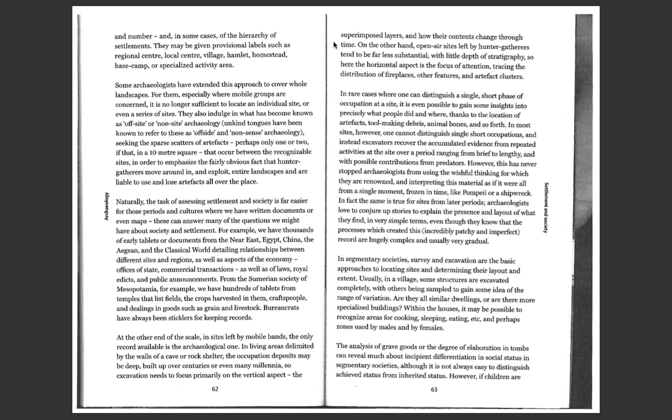On the other hand, open-air sites left by hunter-gatherers tend to be far less substantial with little depth of stratigraphy, so here the horizontal aspect is the focus of attention, tracing the distribution of fireplaces, other features, and artifact clusters.